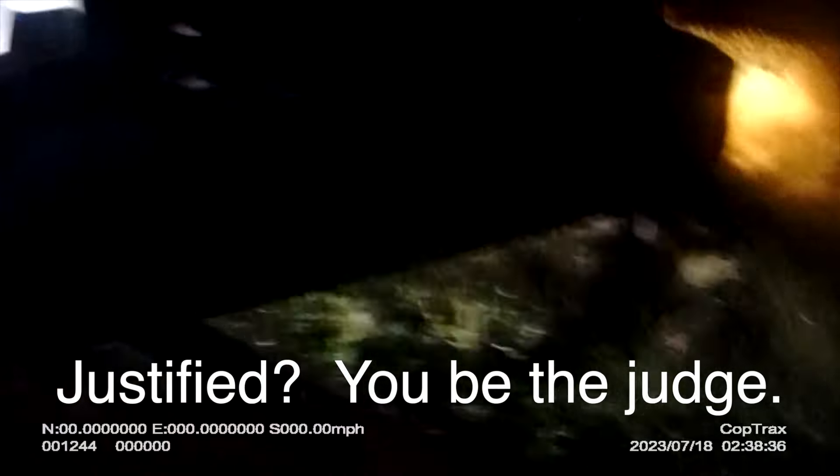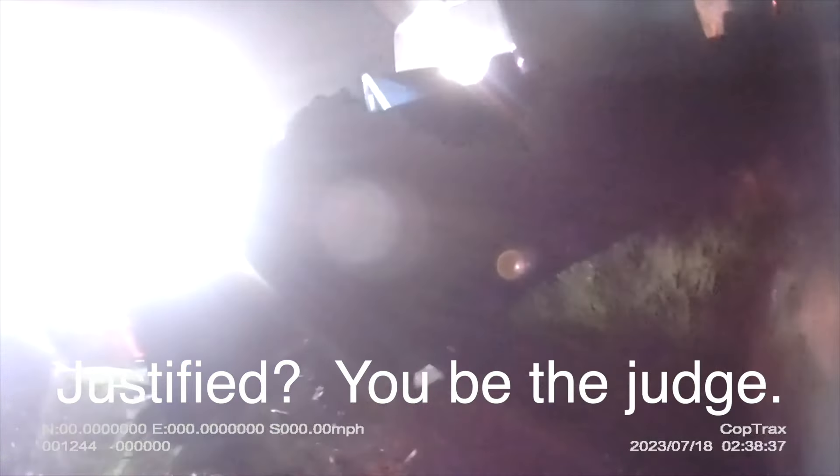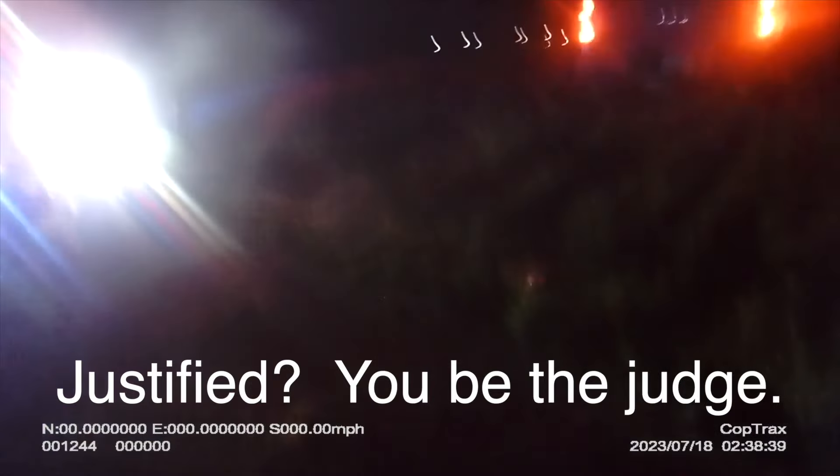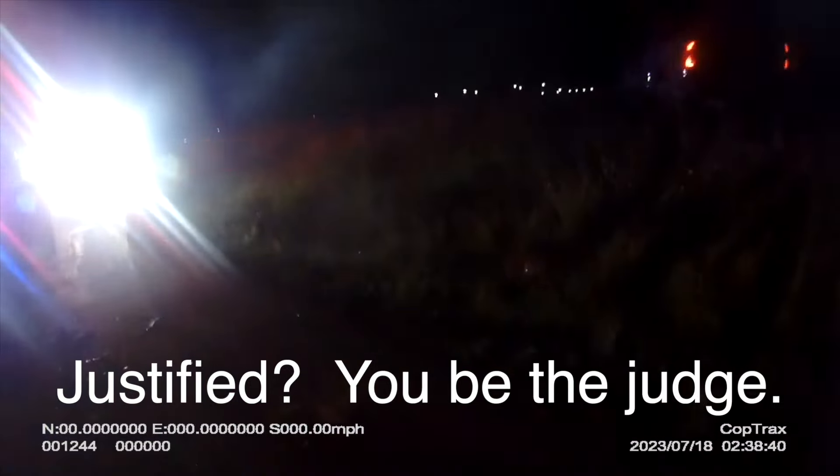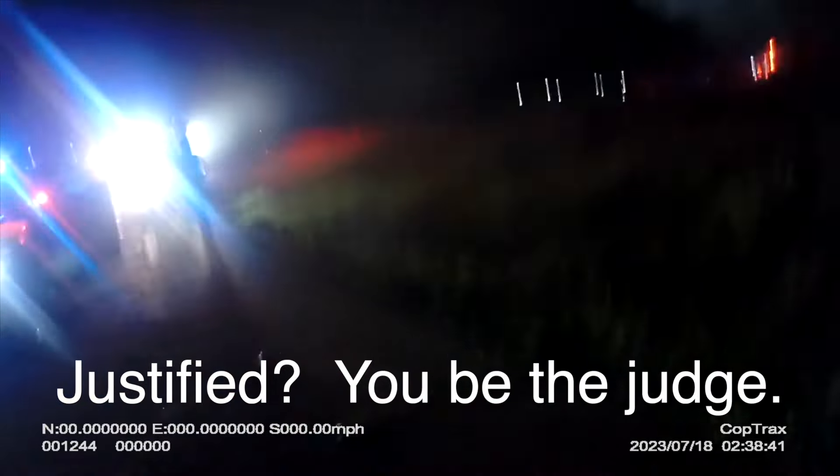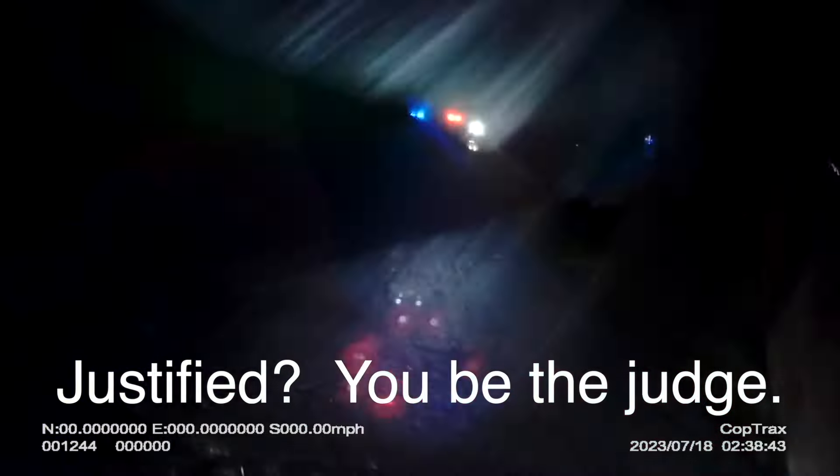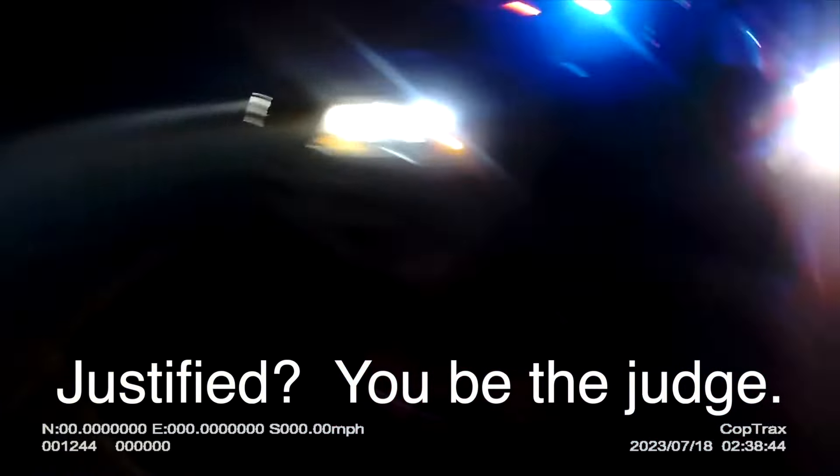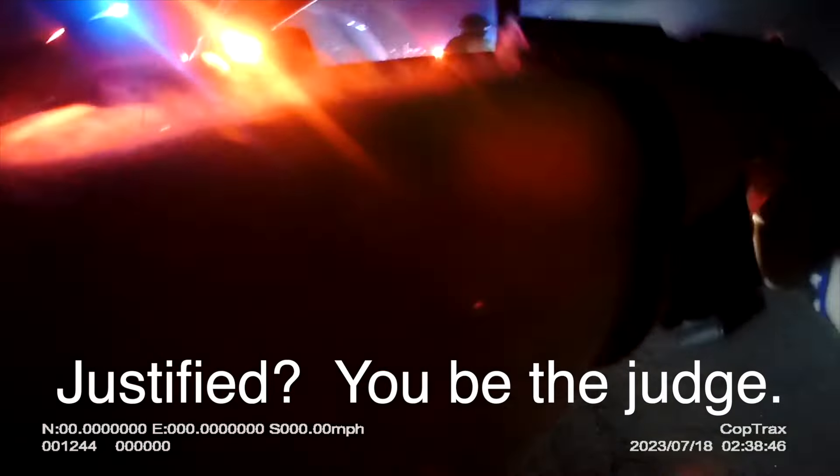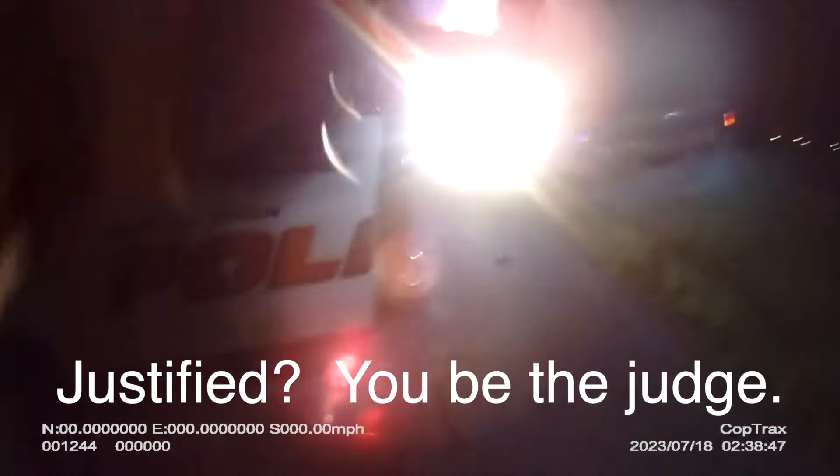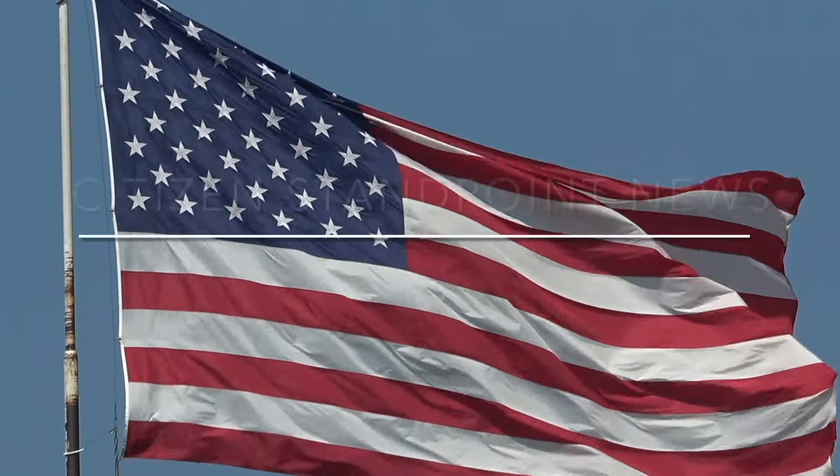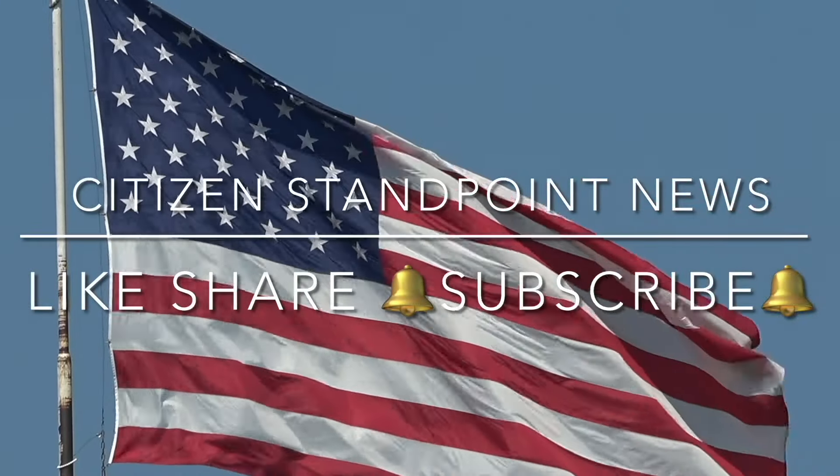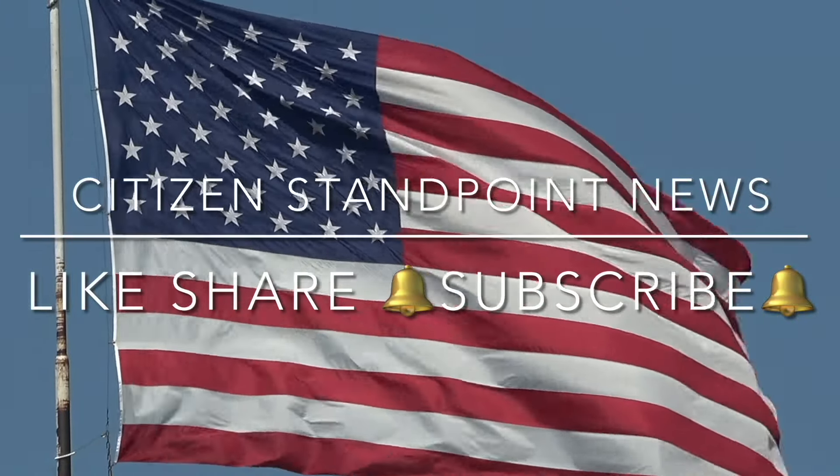Stop! Stop! Citizen Standpoint News. It's in the name.